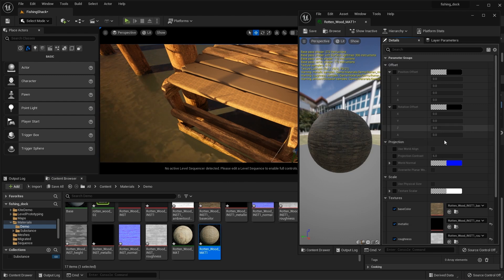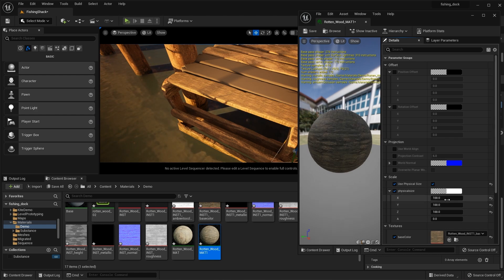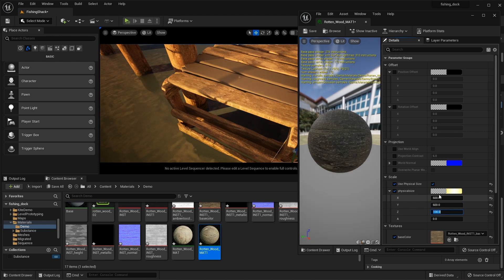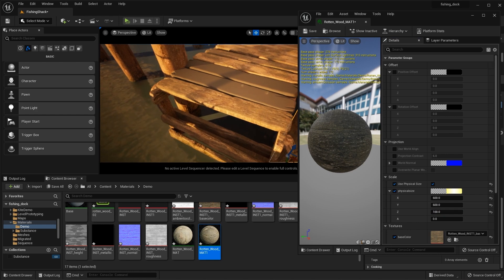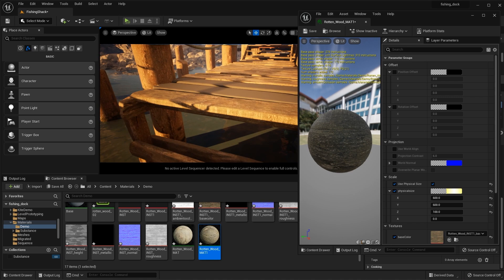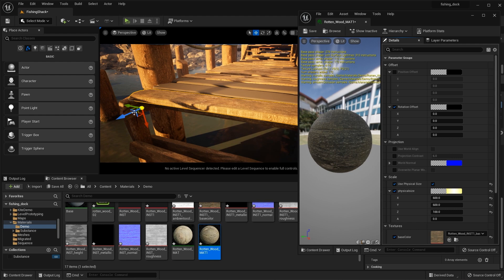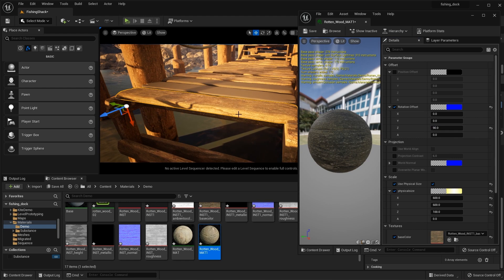Let's jump into the material and select our physical size. I'll set this to 600 by 600 — I think that's giving me a better result. Right off the bat, the rotation and position is looking okay. However, on this side I'd like to change the rotation offset. Using the rotation manipulator, I want to rotate around the Z axis. I'll come over to the rotation offset and set the Z axis to 90. That'll set the projection correctly for that Z axis.